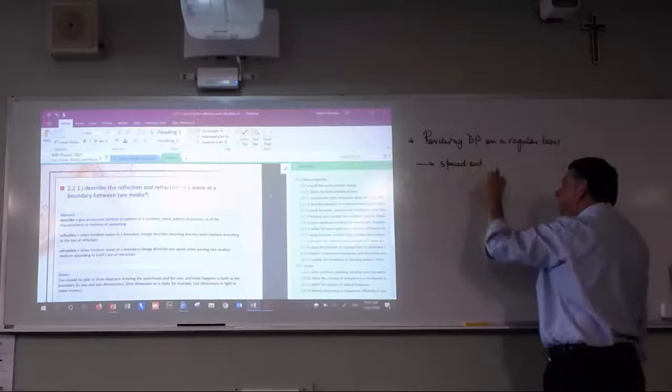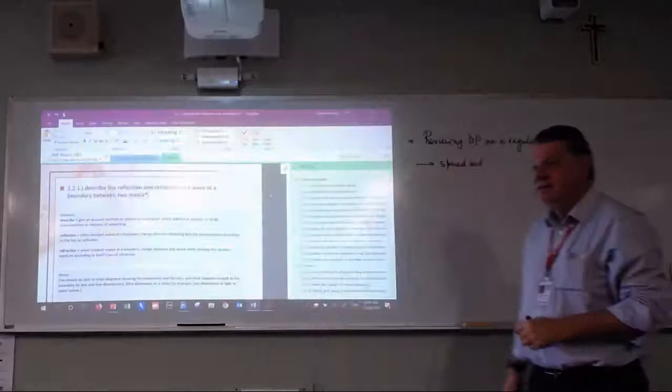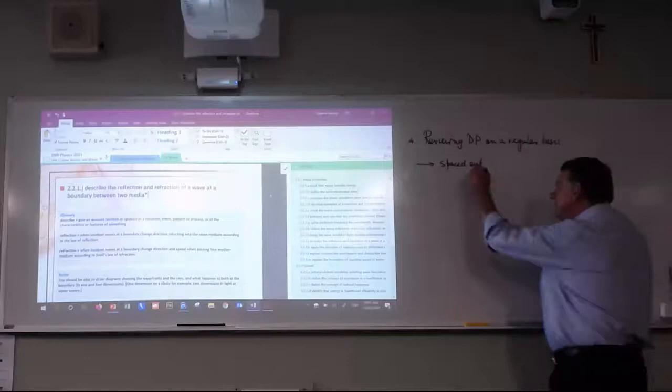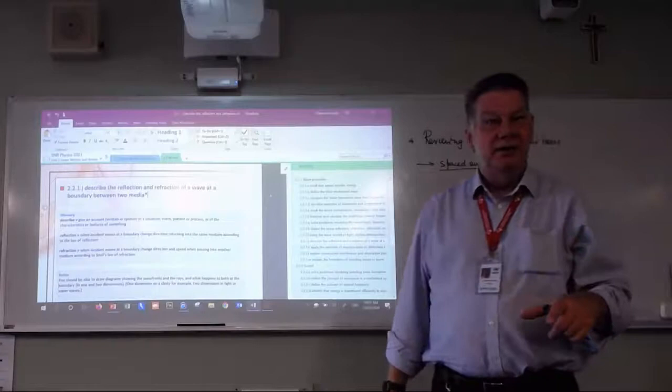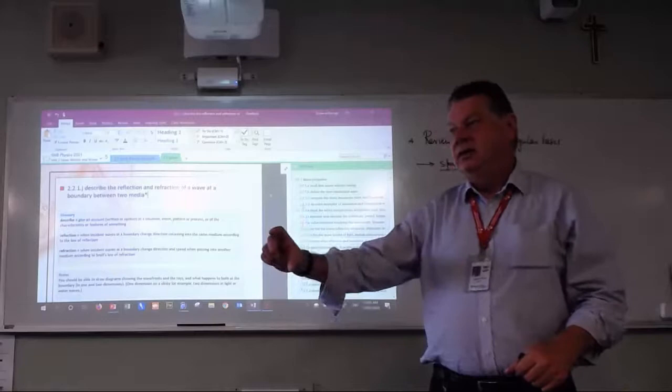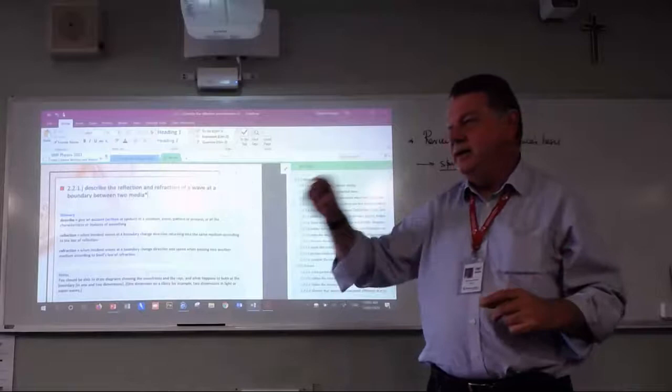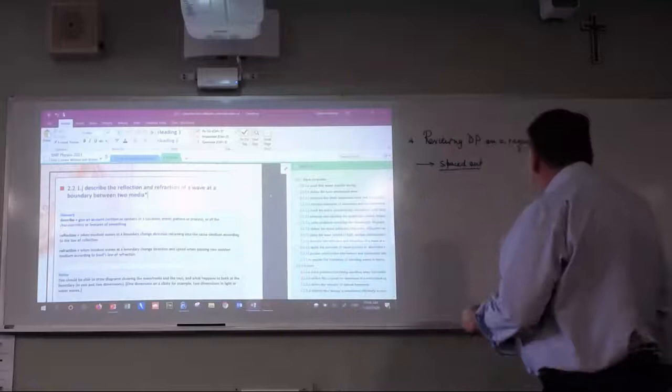First: reviews need to be spaced out. Half an hour every day for three to six days is better than three hours all in one block. I'd strongly suggest getting into a routine — maybe Sunday evening, or whatever works for you — and pick one time each week as your dot point reviewing time. Spaced and regular is much better than all at once.